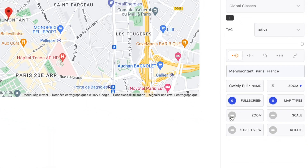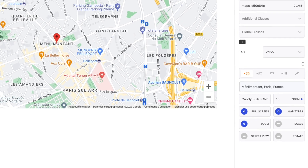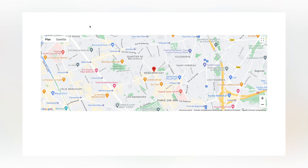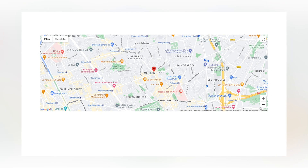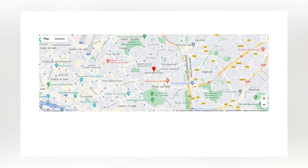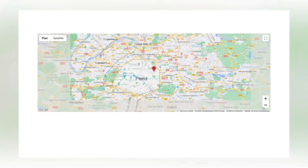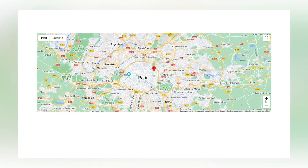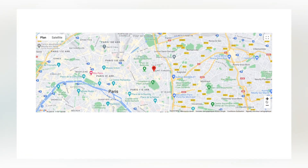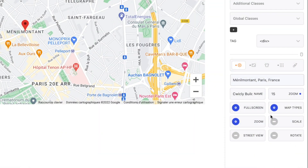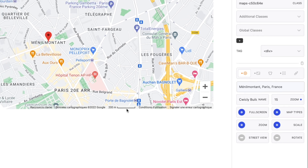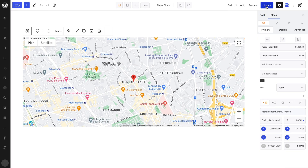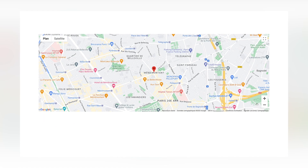The Zoom property allows users to use a zoom menu, allowing them to zoom in and out, which can be a nice alternative to doing it manually — which can be quite finicky. The Scale property adds the scale measurement to the map, which changes appropriately according to the zoom used.